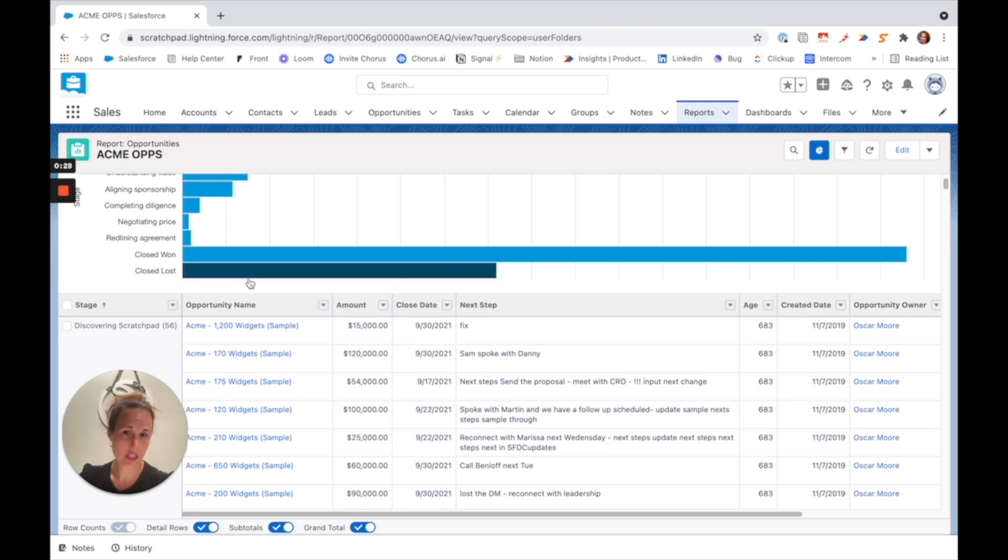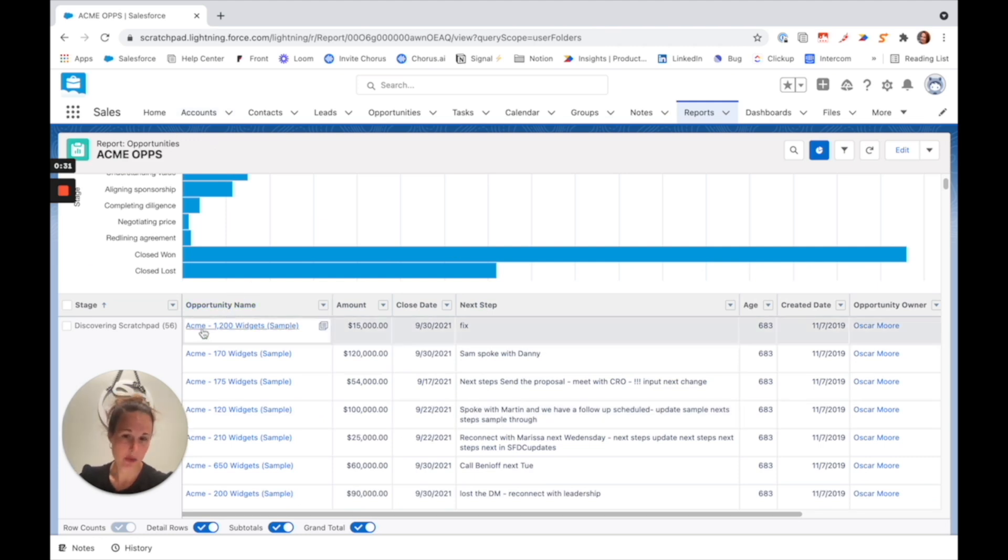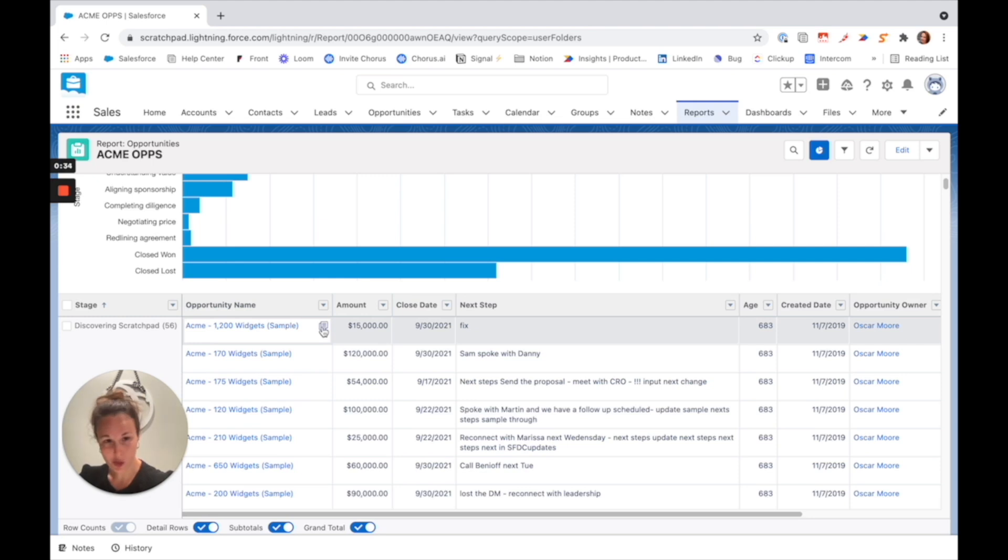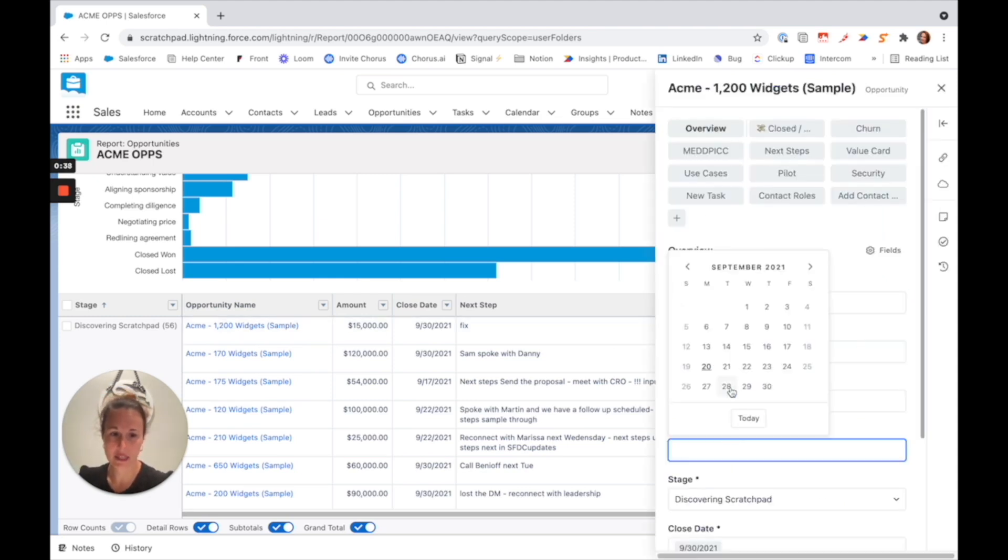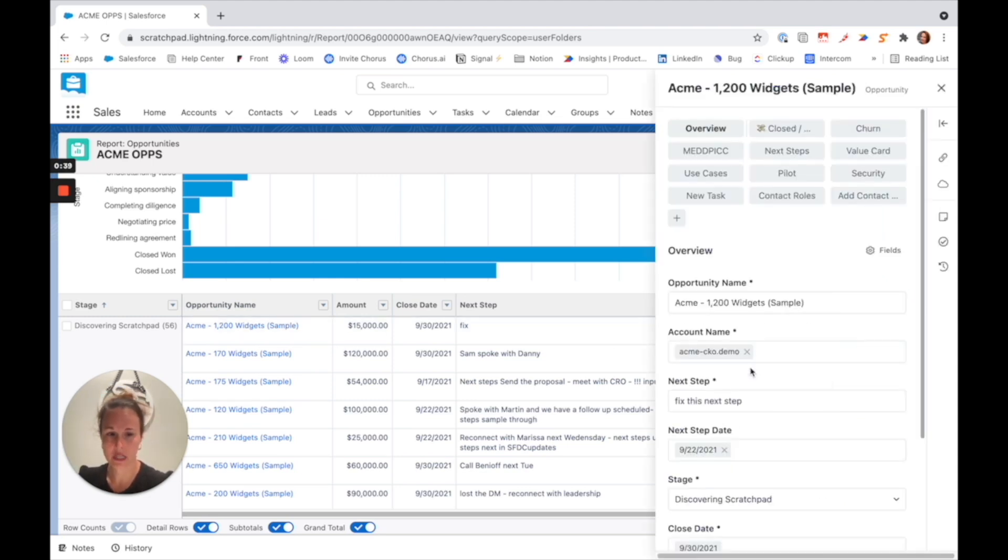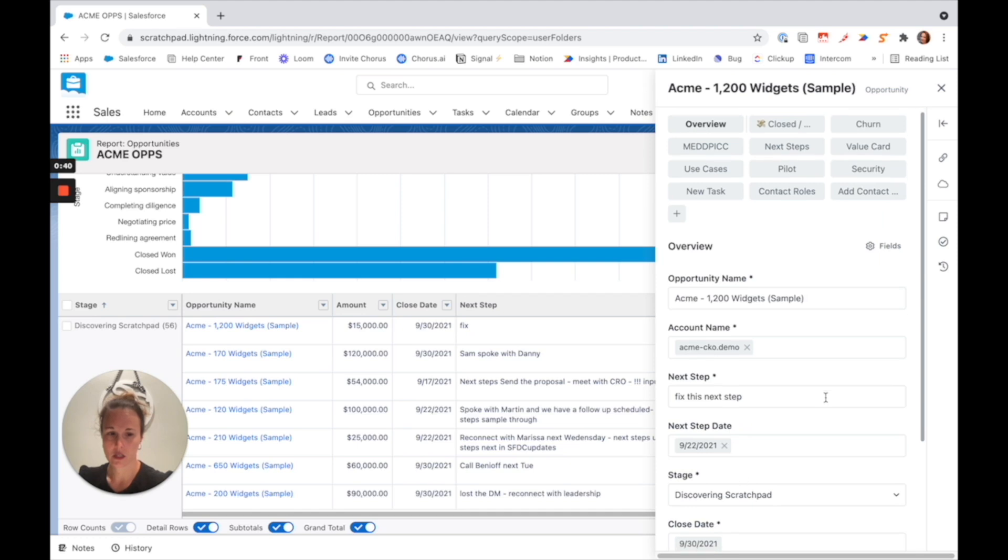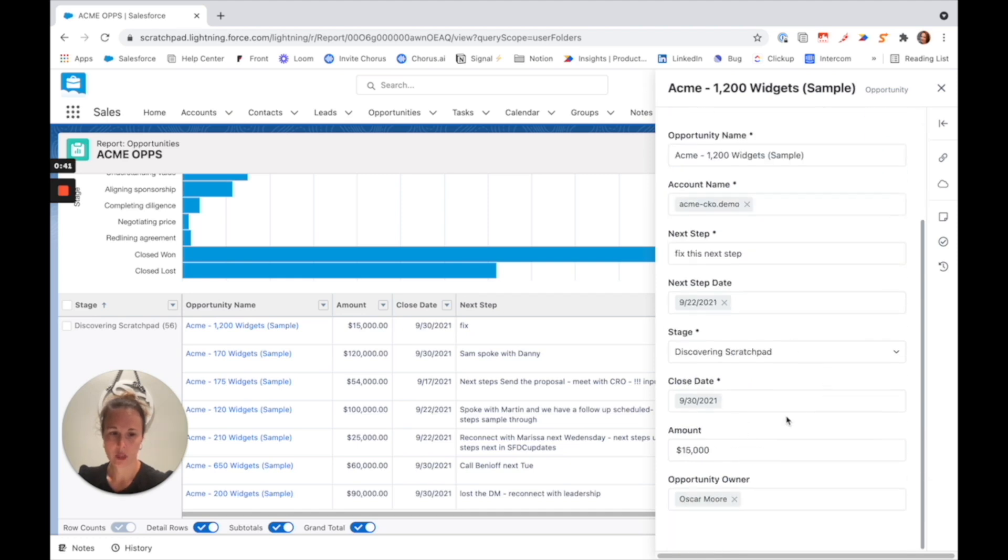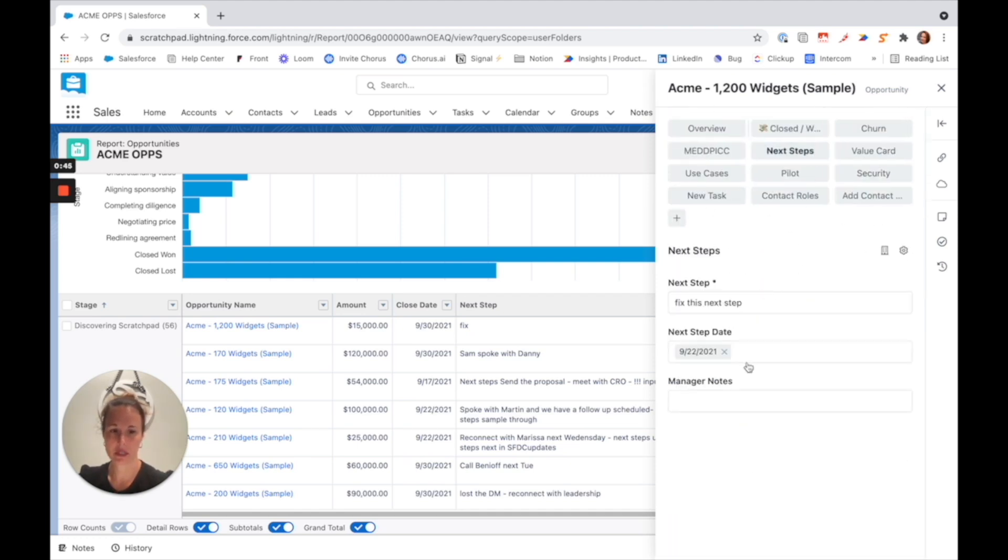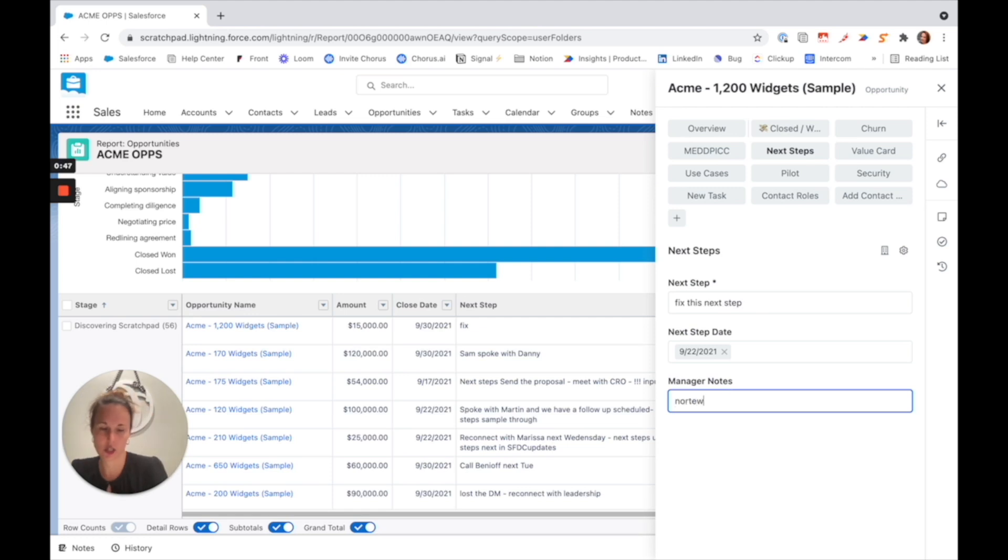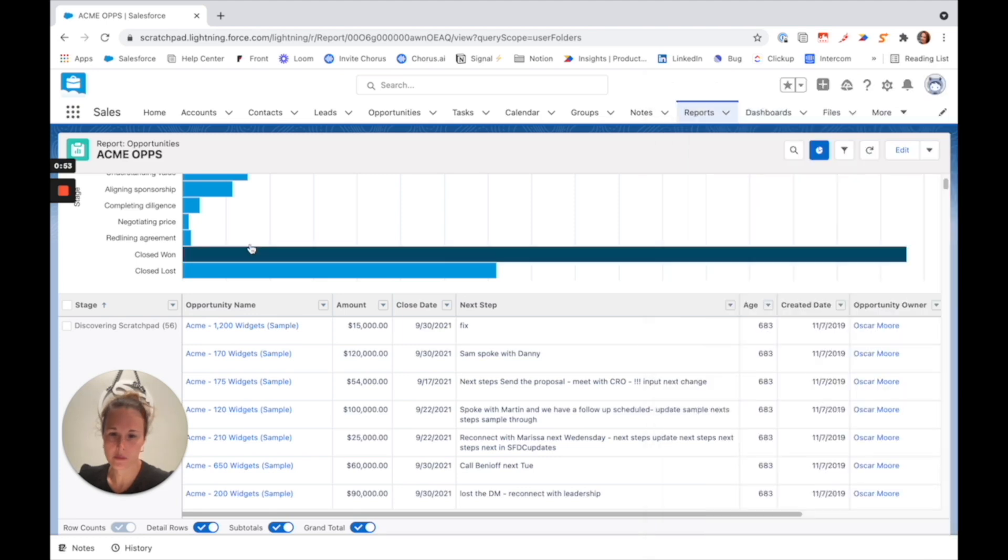So if we have this report run on opportunities, next to opportunity name, you will notice this Scratchpad symbol shows up. If we click on it, we can now edit everything we need to right from here. We can create a task, we can update next steps if we need to, and go out.